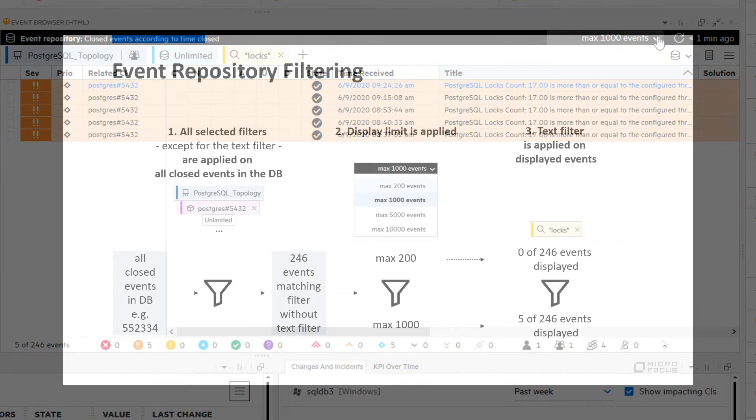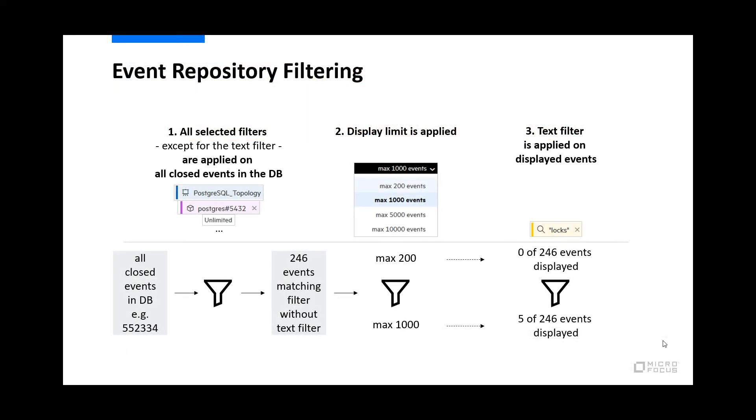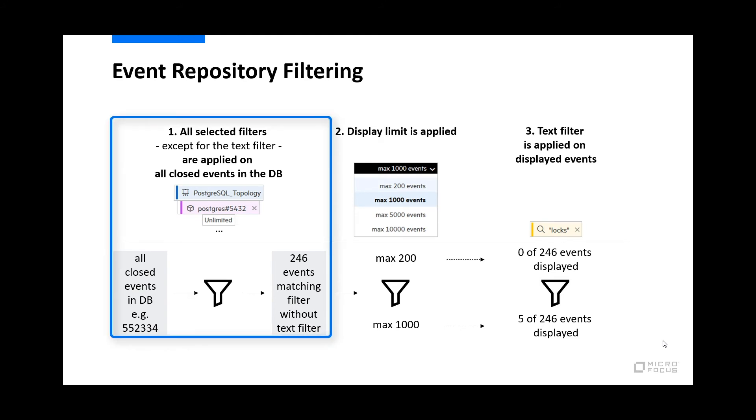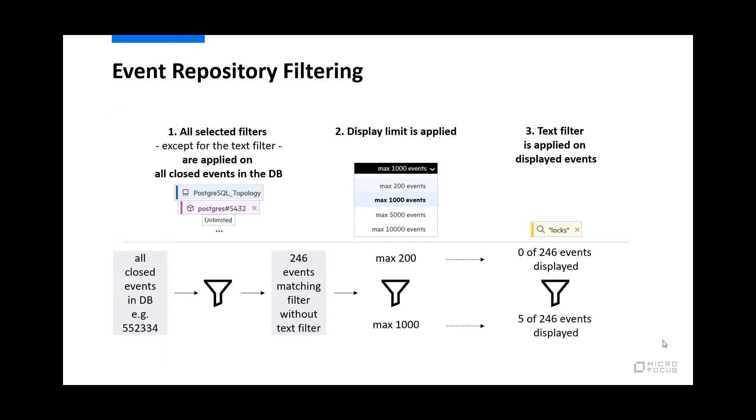Now let me explain that behavior and what the 246 events refer to. All filters, except for the TextSearch filter, are executed on the database level. Matching events are sent to the event browser.